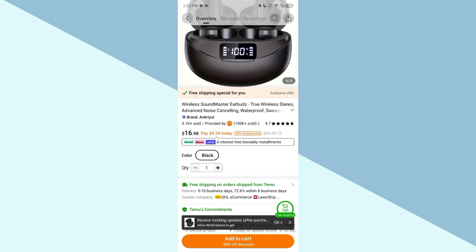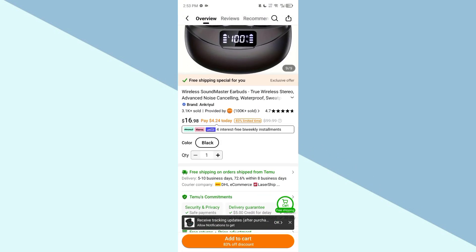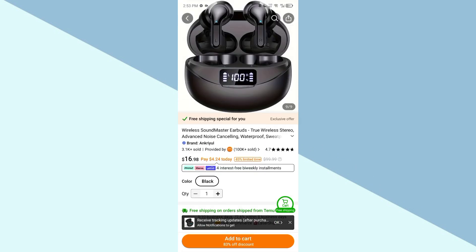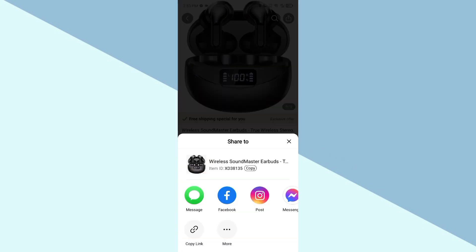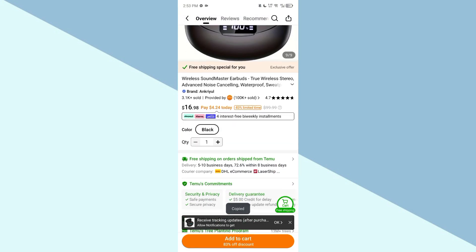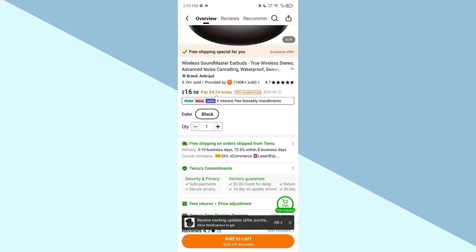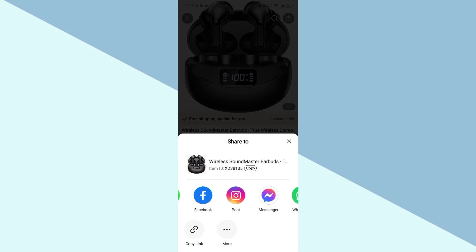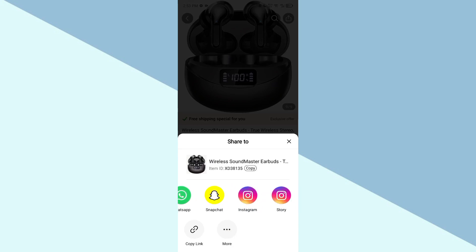Click on the share option. Here you can see the copy link option — you can simply copy the link from here and share it with anyone. It will also show you some social media app icons here.